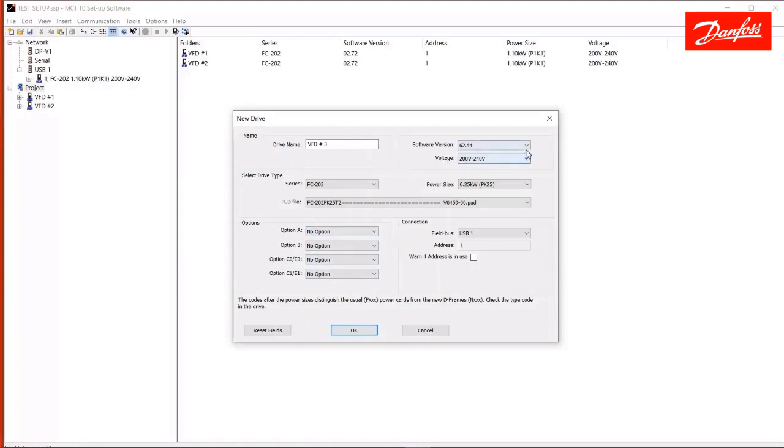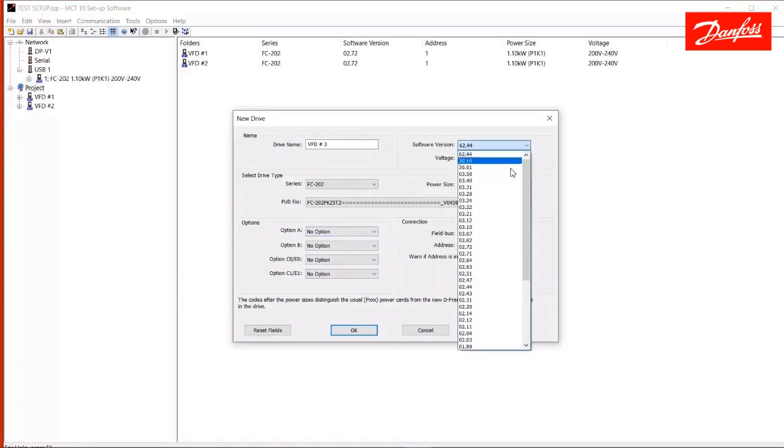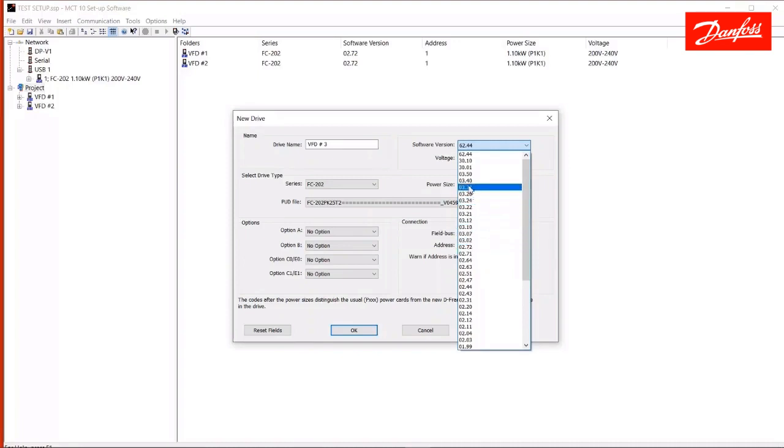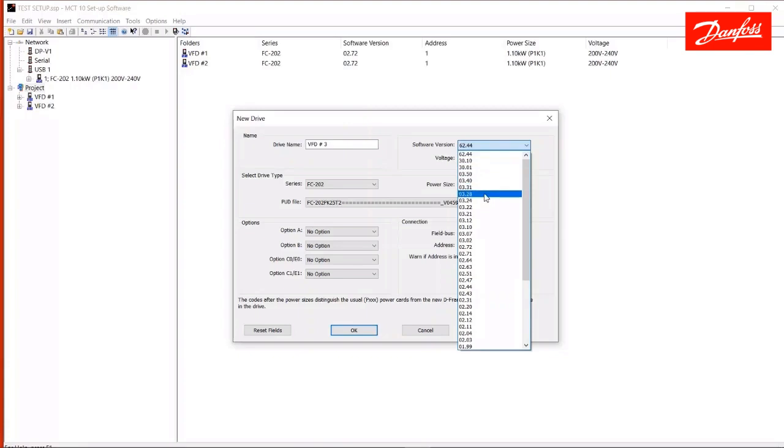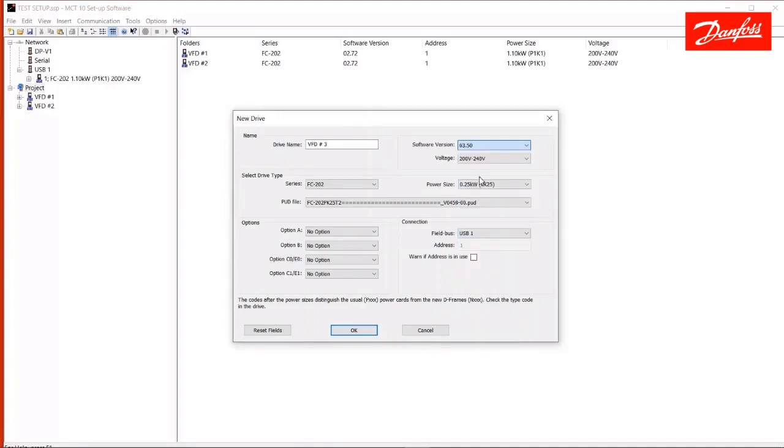Then we select the software version here. If you do not know the software version of the drive that you intend to later connect to, I suggest you choose the highest software version before we get to the double-digit numbers. Ignore those. Those are special versions. So, again, if I know the version of the drive that I wish to connect to later, I'll select it. If you don't, just select the newest version.